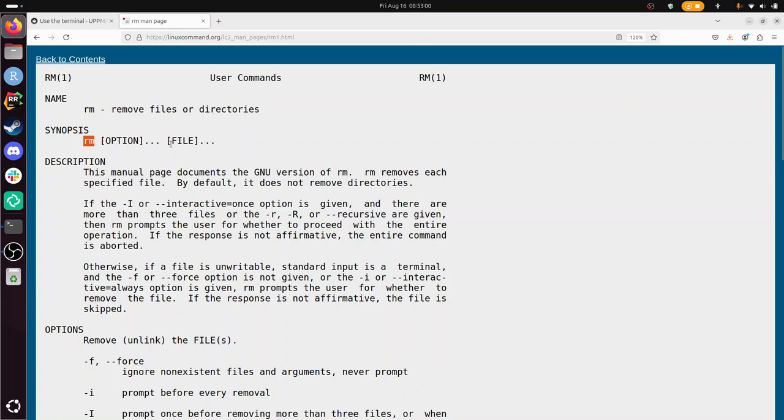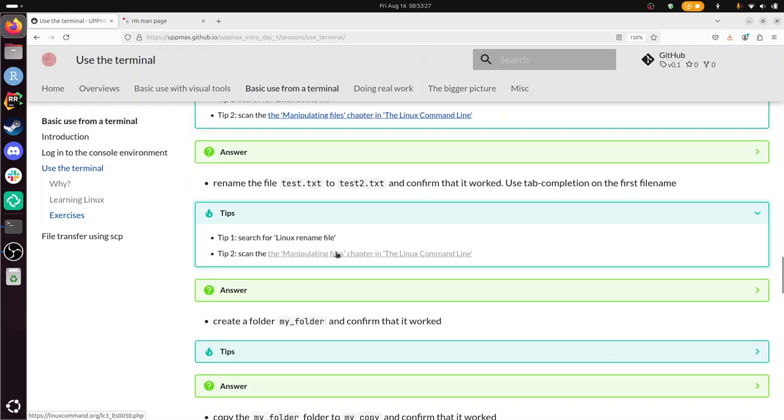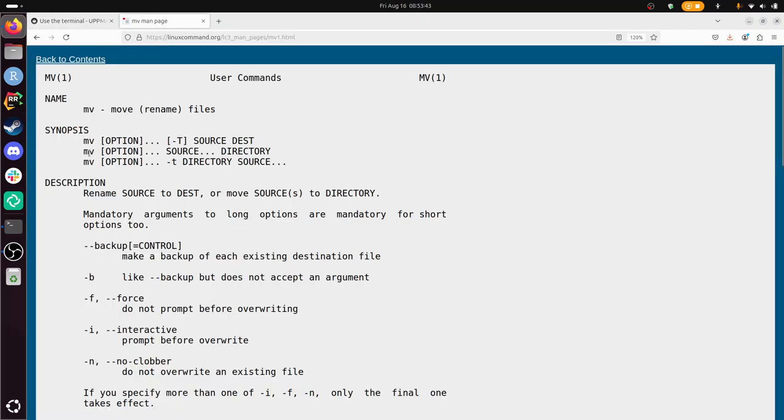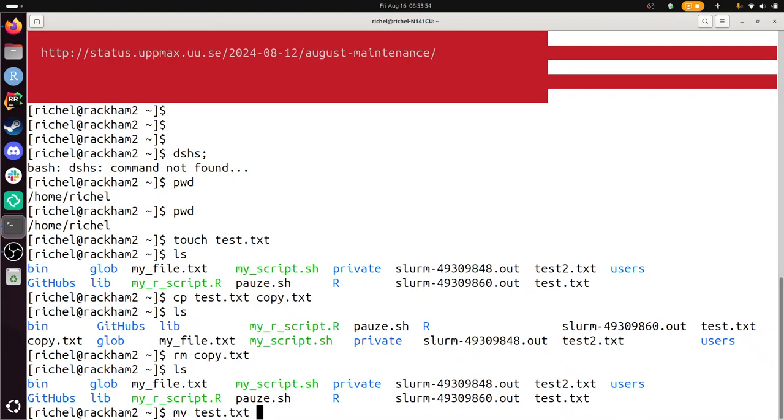Rename the file test dot text to test two dot text and confirm that it worked. Use tab completion on the first file name. So you need to rename a file and go to this chapter again there. So you need to rename a file. So that is there, remove files. Let's click on this. What does it tell me? Move, I guess, move source to destination. Alright, so it's something like move test dot text to test two dot text. So I've now moved it. If I do ls I see that the file test dot text is no longer there. It's now called test two dot text. Note that in this case the file test two dot text was already there. It's overwritten silently, they were empty files anyways.